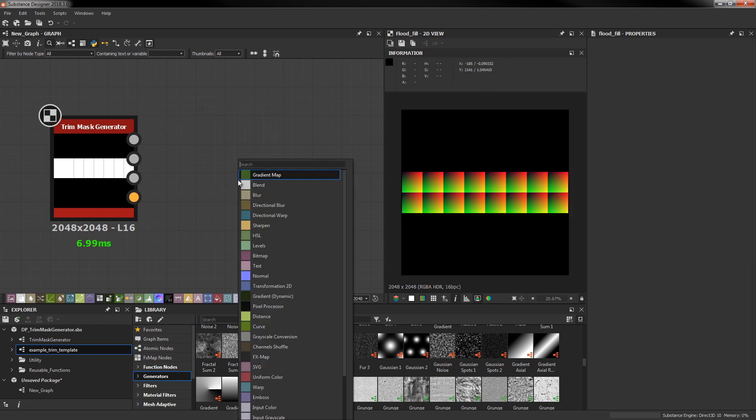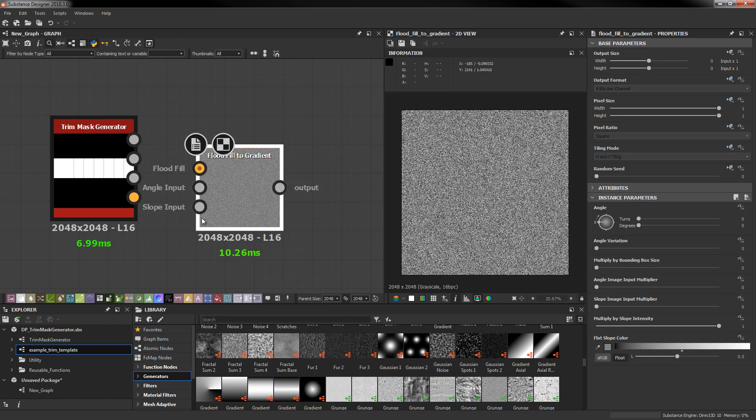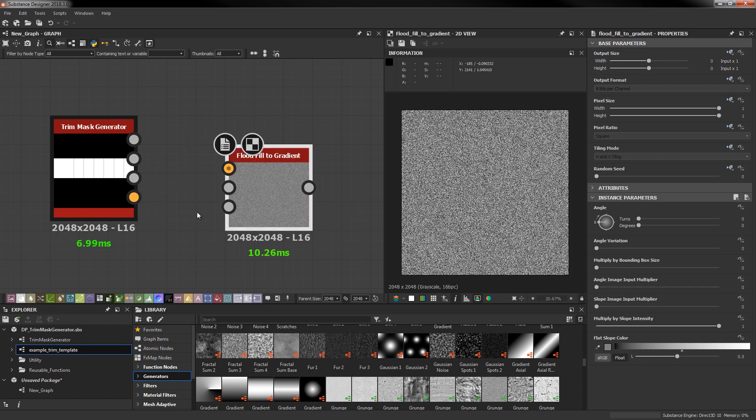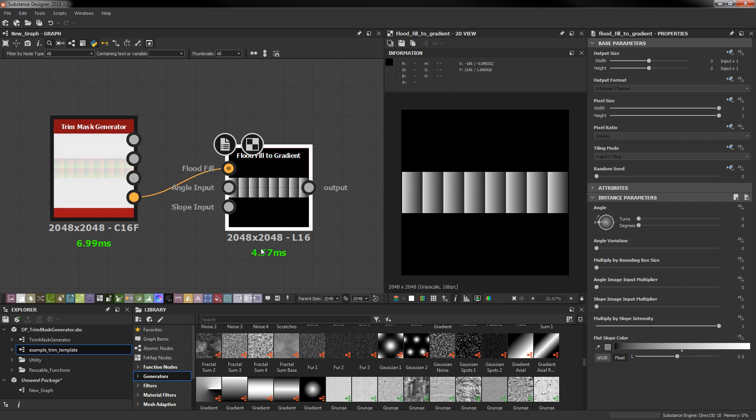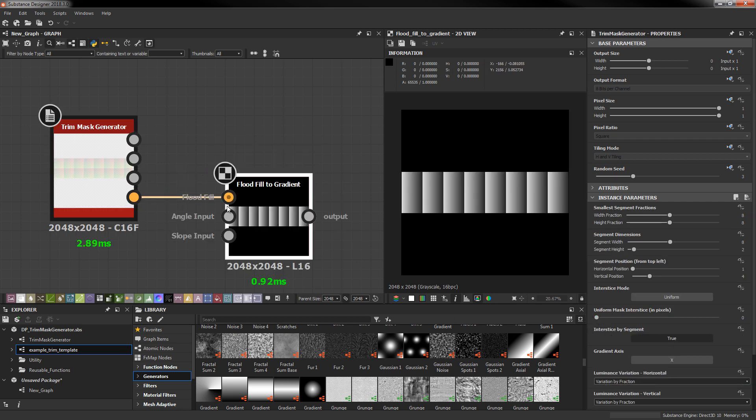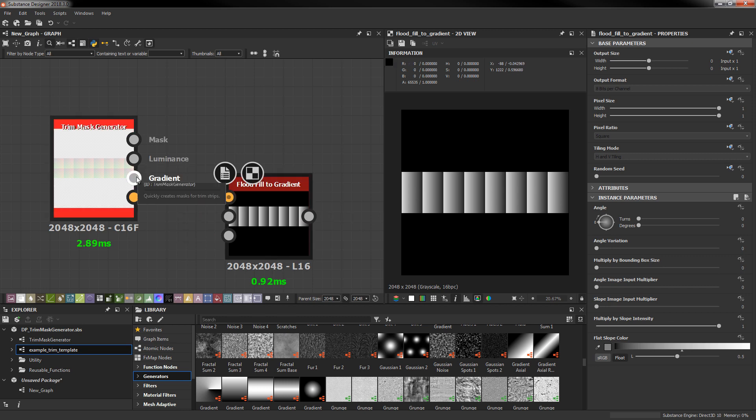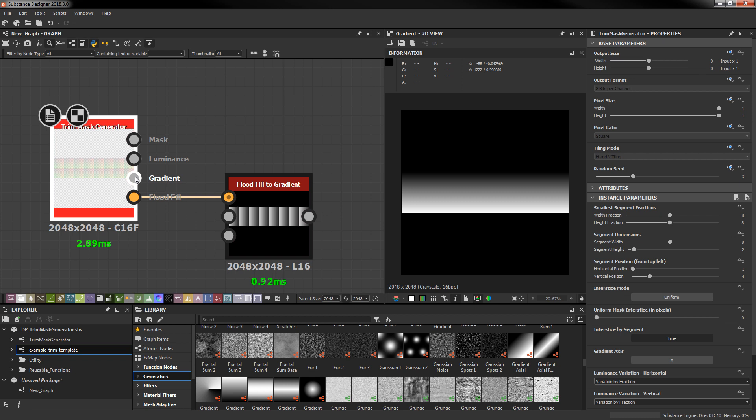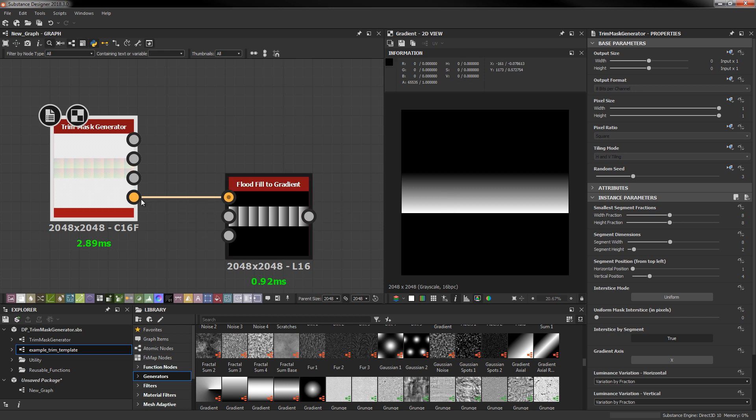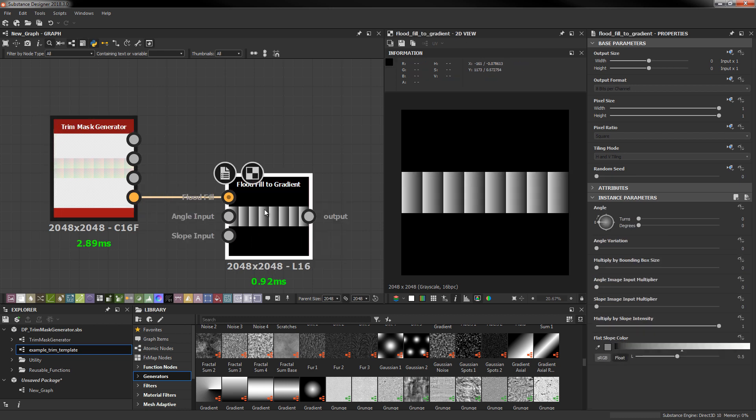I'm going to bring in some of the other flood fill support nodes. Let's do flood fill to gradient. If you need a repeating gradient like this, you'd use the flood fill output. The gradient output here will always just be the full mask range. It's not set up to be repeating. Because the flood fill already accomplishes that. And then this flood fill to gradient node which is extremely cheap can just get you that right away.